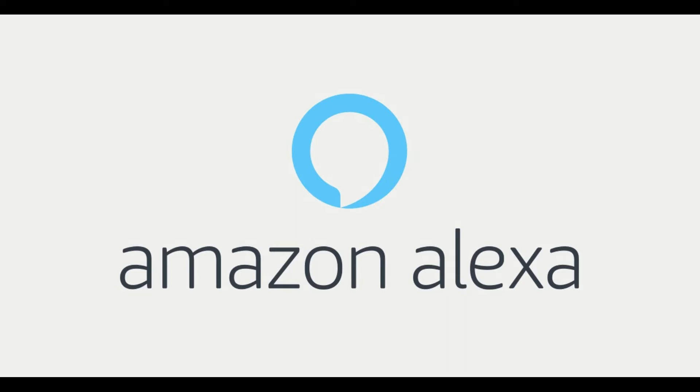Alternatively, maybe you're just tired of saying Alexa, or maybe you have an ex-girlfriend named Alexa. The reasons for wanting to change the wake word for your Amazon Echo device are limitless.